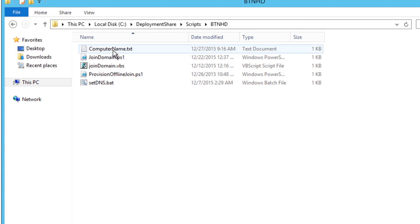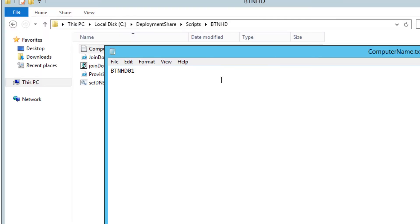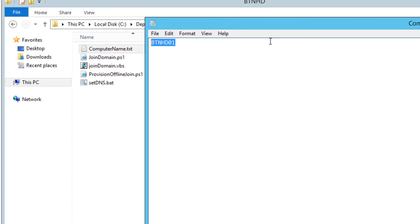Within here I created a text file. The text file contains all the computer names that I want to provision automatically beforehand, before I push out my image to these offline users. For this video I only have one, and this particular file is going to be called within my provision offline join PowerShell script. Don't worry — I'm going to be placing all these commands as well as these files at my site with a link in the description.